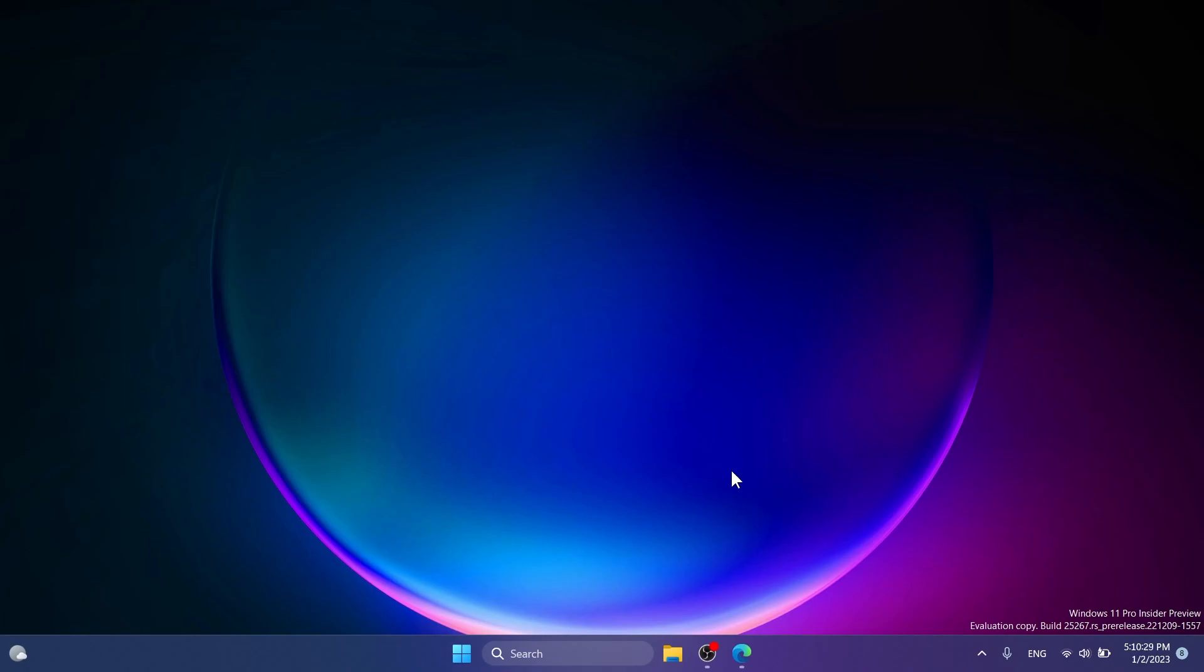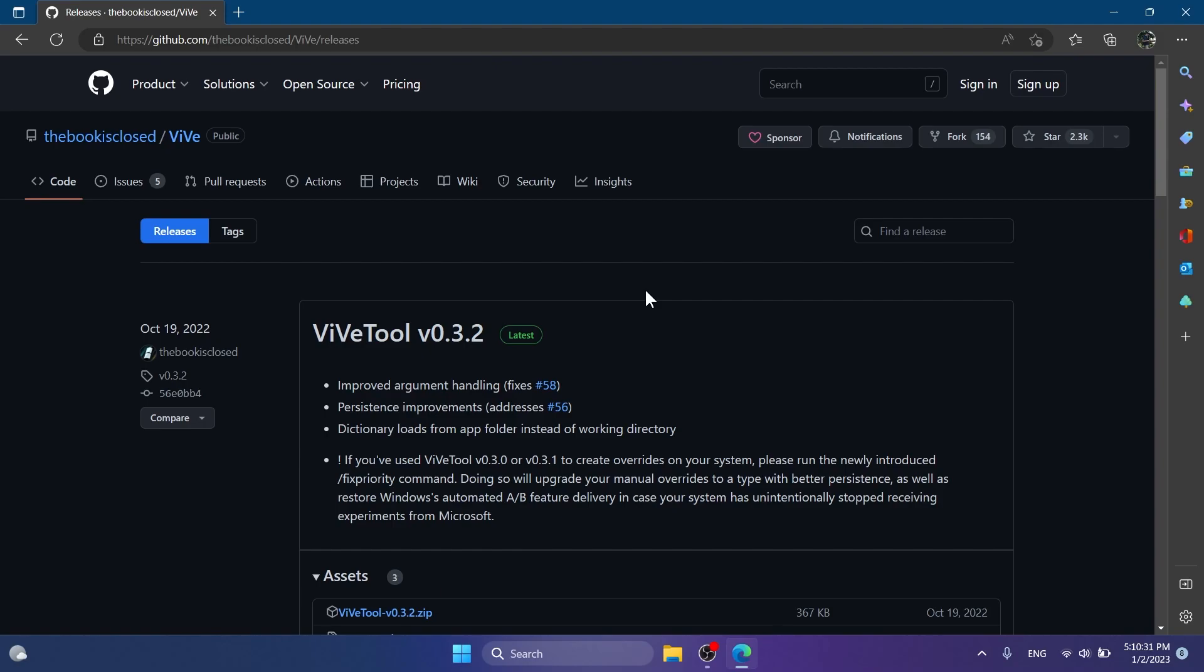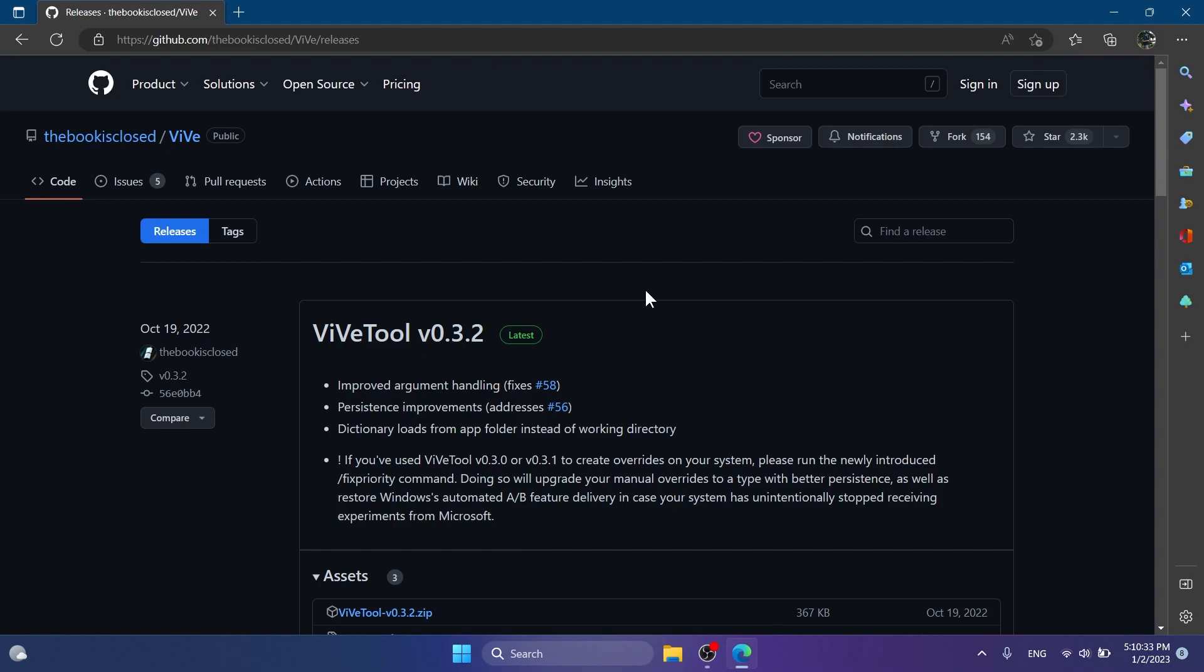First of all, to enable this hidden feature you're going to need to download ViveTool. You're going to have the ViveTool download link in the article below in the video's description. Just go ahead and download the latest version zip.